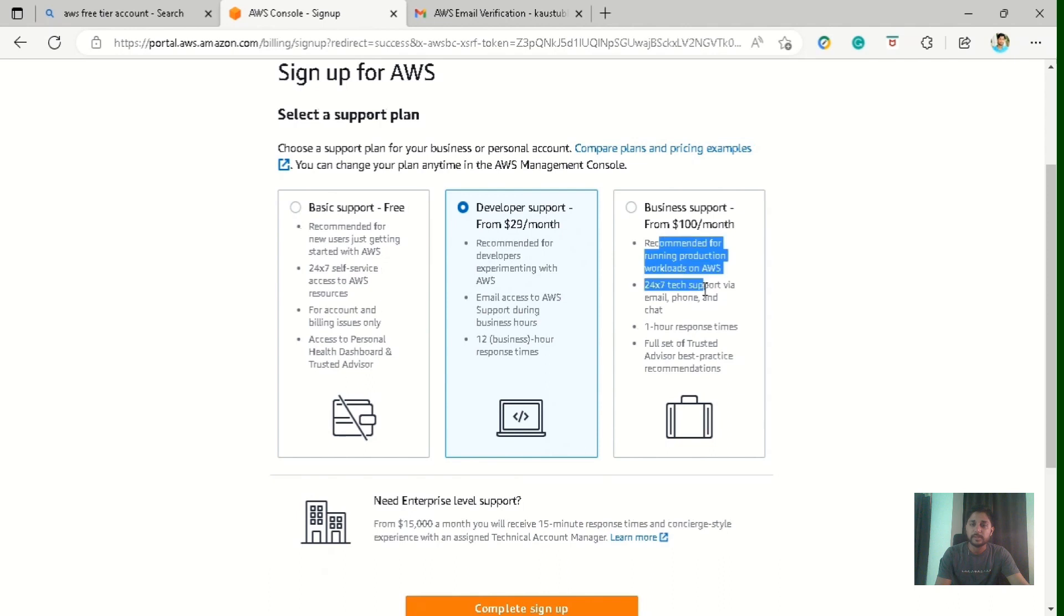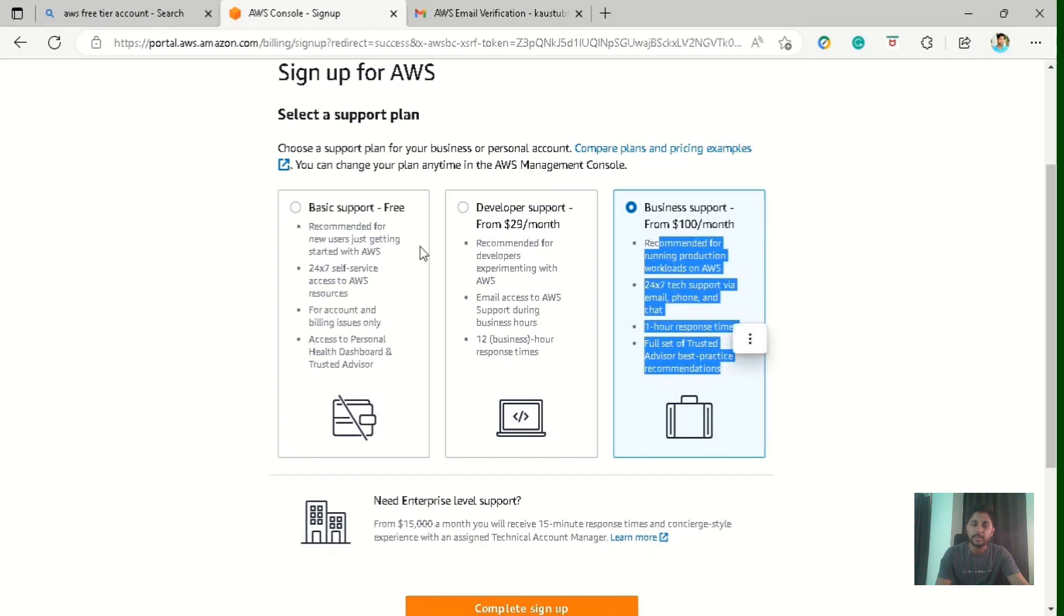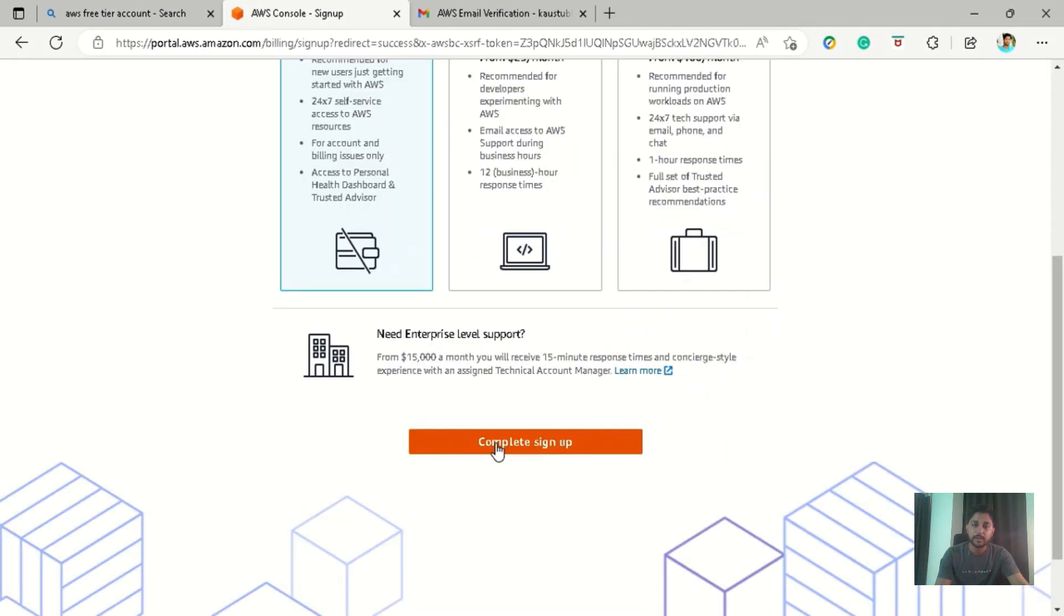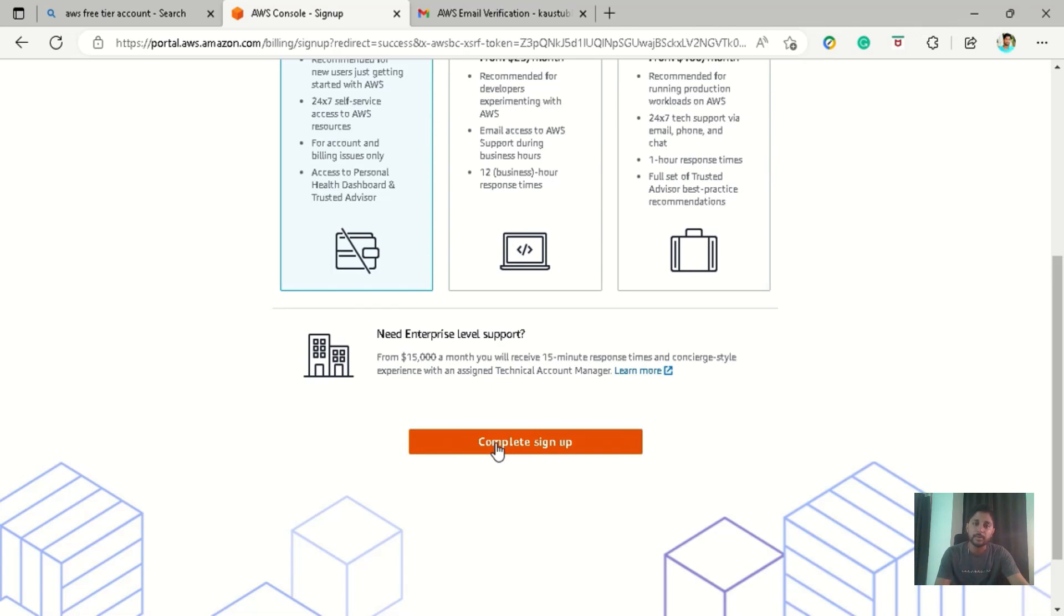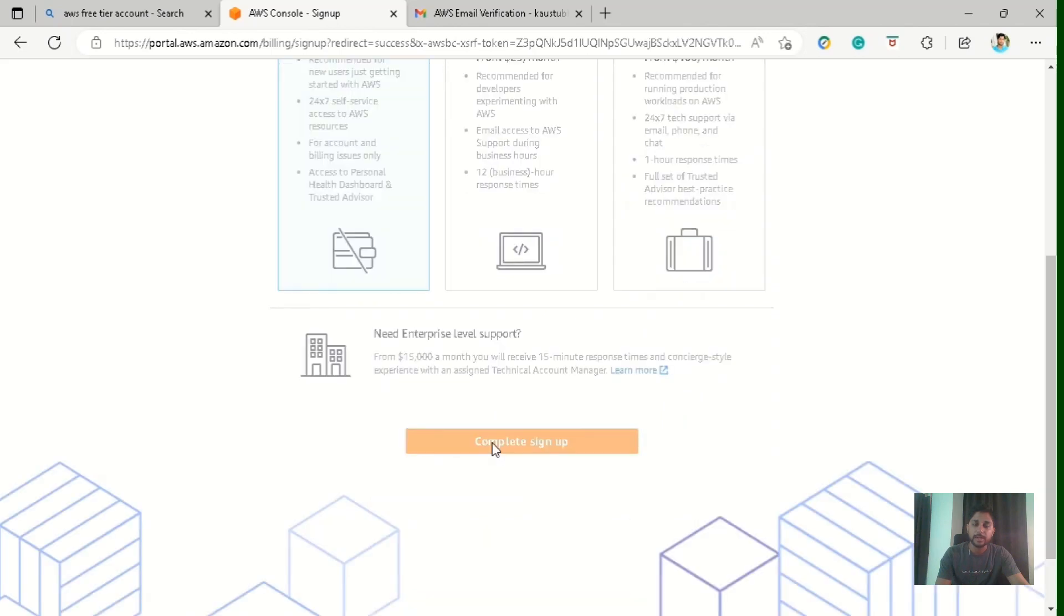And there is a business support plan which provides one hour response time and 24 by 7 tech support. And it costs you $100 per month, which is used by small scale companies. And there is also an enterprise level support plan which costs you $15,000 per month, and it will give you 15 minutes response time. And also they have assigned you a manager who is dedicatedly looking for your problem. So we will going to select the basic support plan. And also you can change your plan anytime afterwards as well. So just click on this and just click on this complete sign up button.